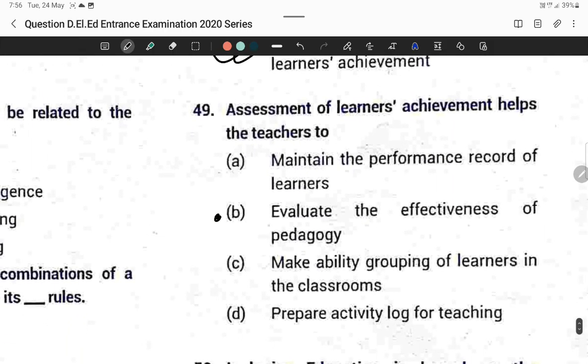Question forty-nine: Assessment of learners' achievement helps the teacher to evaluate the effectiveness of pedagogy. Option B is correct.